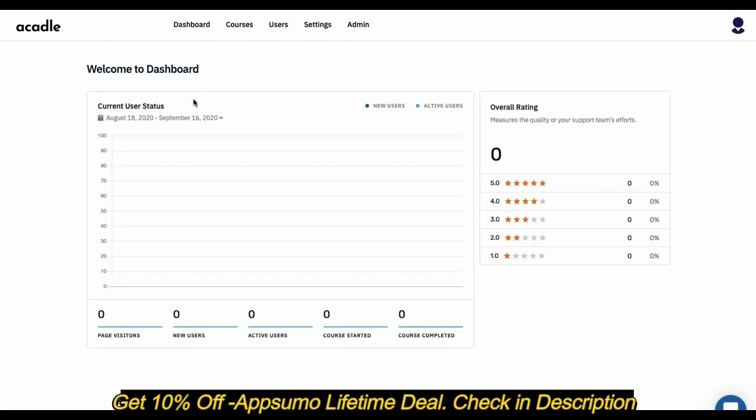What you see here is the overall status of your Academy. One thing I would like to say is every Academy that you create will have a unique interface, unique settings, its own domain, its own configurations, the design—so it's all white-labeled. When you add a team member to an Academy, they will not have access to any other Academy that you own. They will only have access to that particular one.